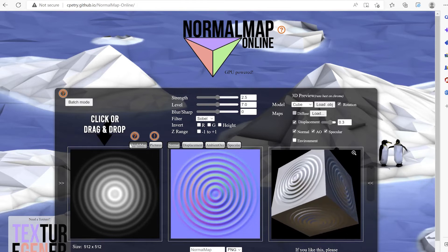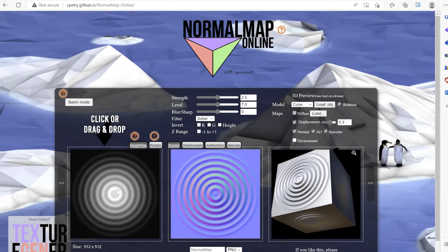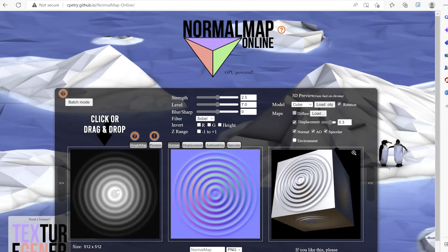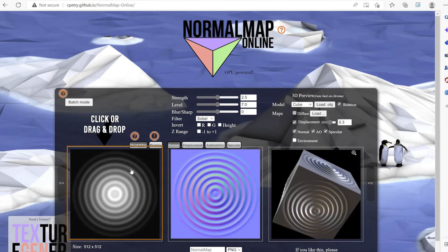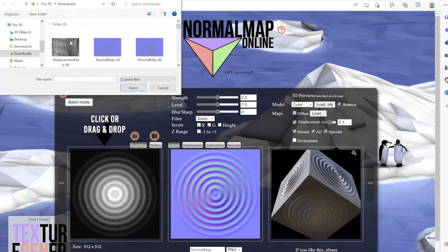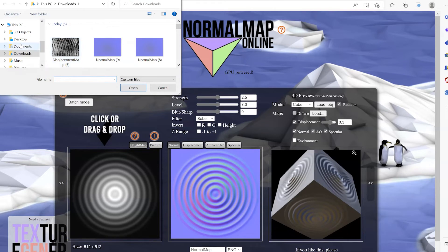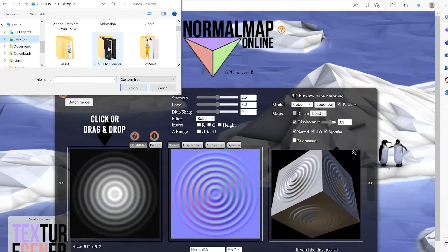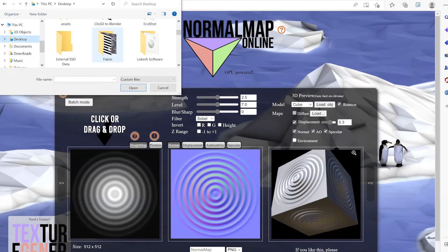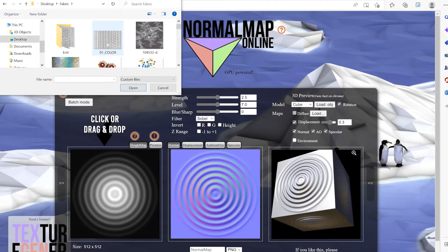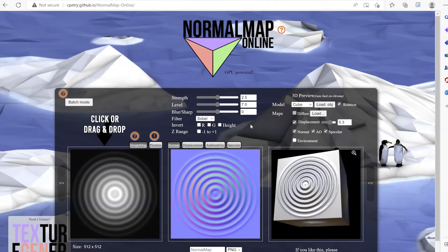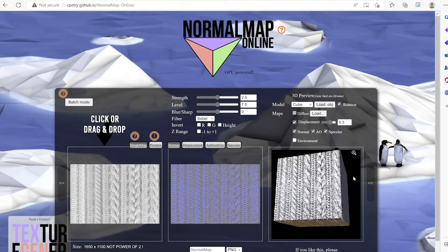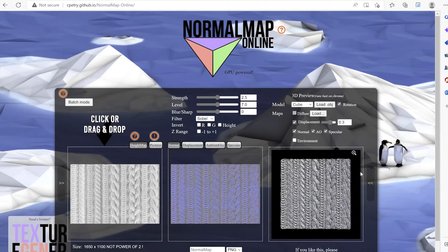You can see on the left hand side you got this black and white image, and when I click on this, this allows us to bring our image or we can drag and drop our image here. Now we can see the generated normal map and it's actually pretty good.